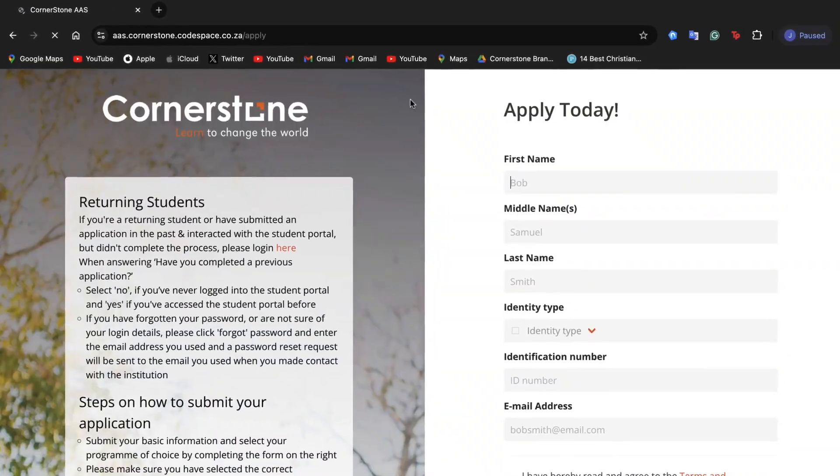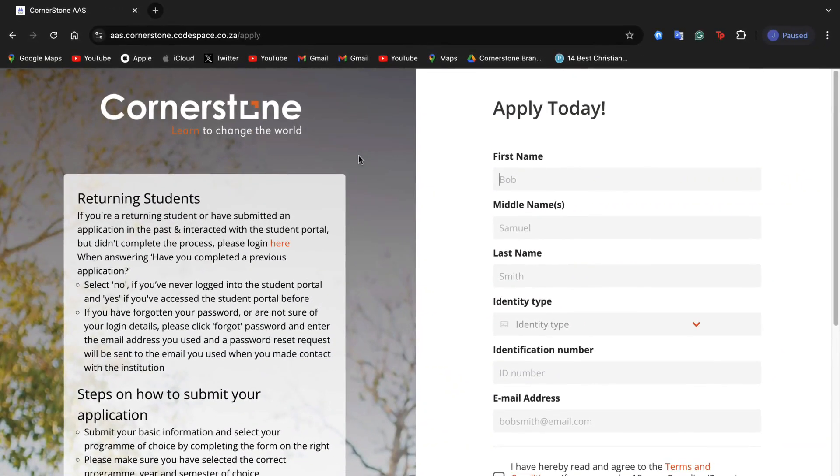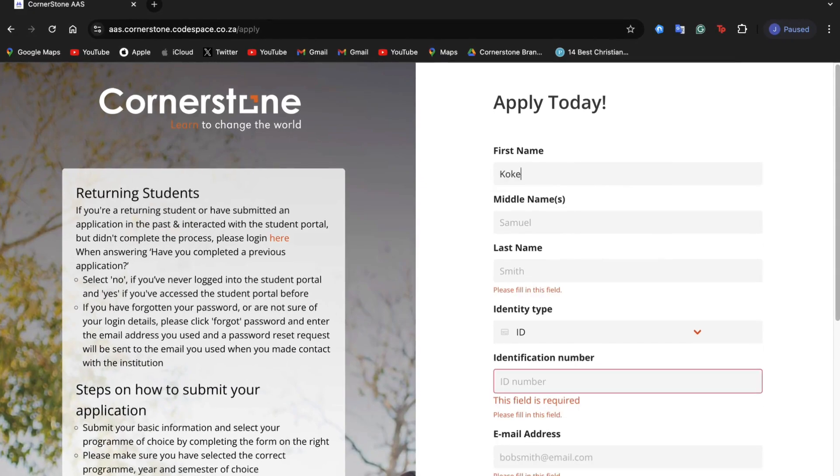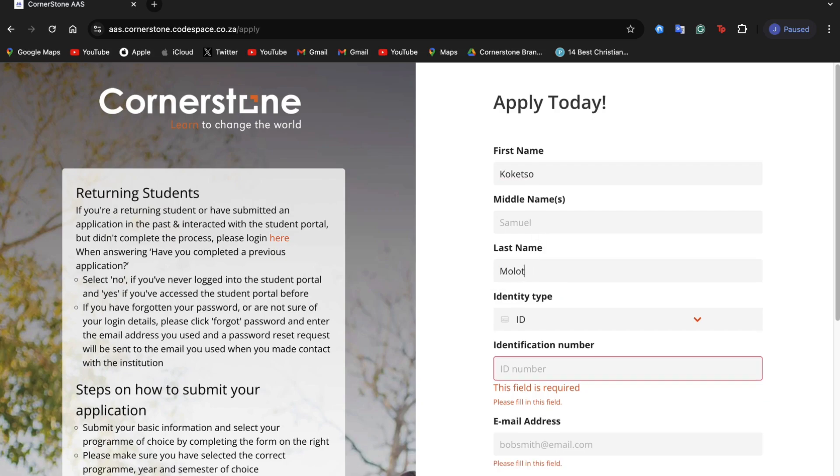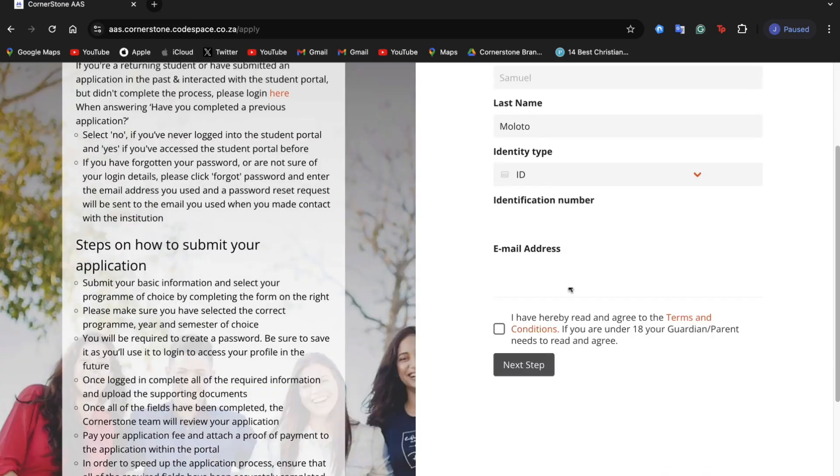On the application page, you will see a form with several fields. Please fill in the required details: your name, middle names if applicable, last name, your ID type, your ID number, and your email address.